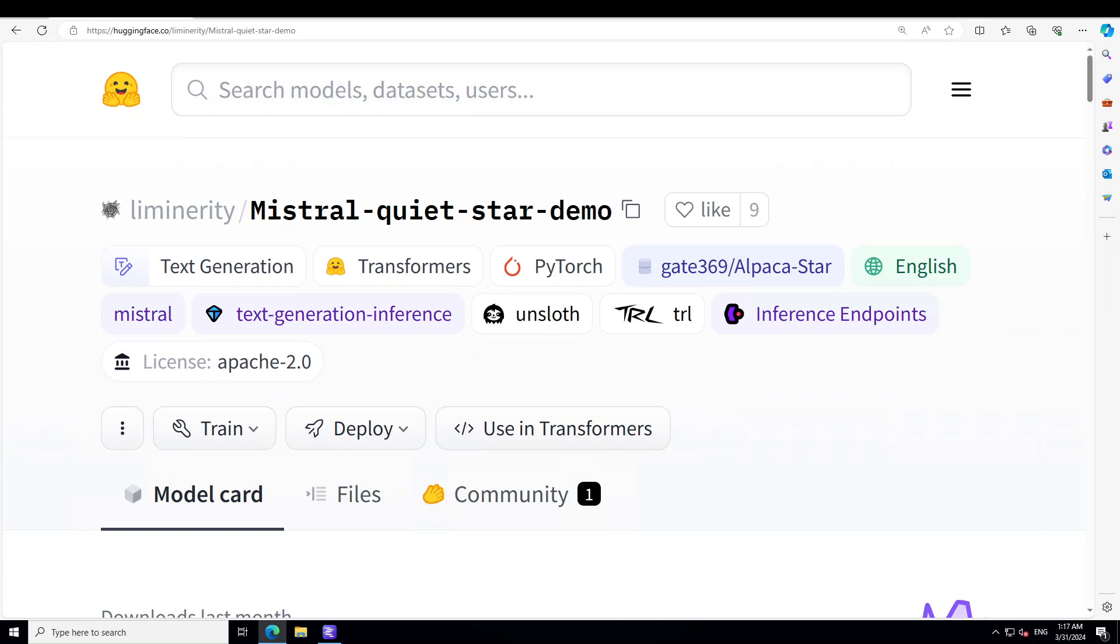Hello guys, in this video I'm going to show you how you can locally install this model Mistral Quiet Star Demo and check out its reasoning capabilities. We will be installing it on our local Windows system and checking out its reasoning capabilities on various prompts.